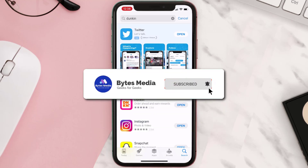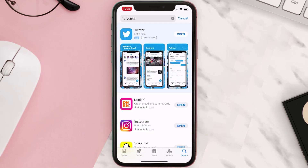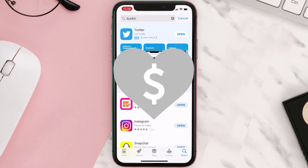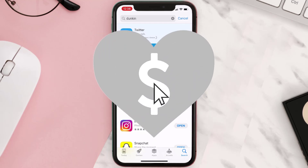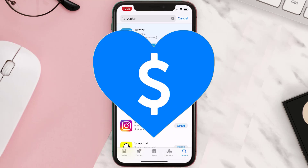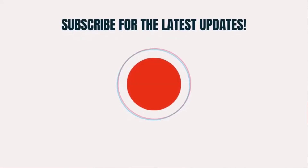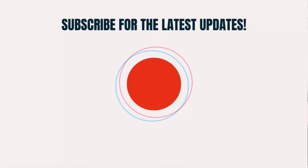Hopefully this will fix the issue, and if it did, make sure you give this video a super thanks by clicking on the heart icon to help support the channel. Don't forget to hit that subscribe button — we'll see you in the next one.